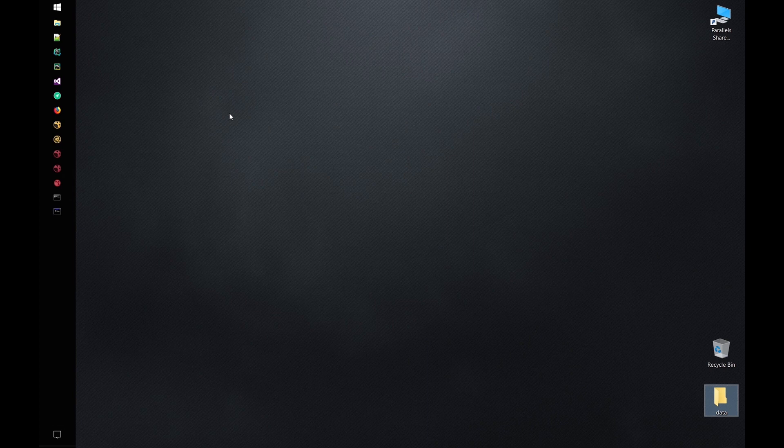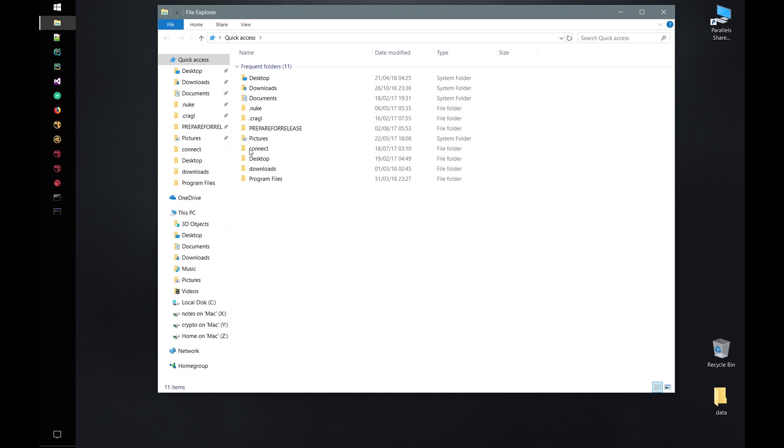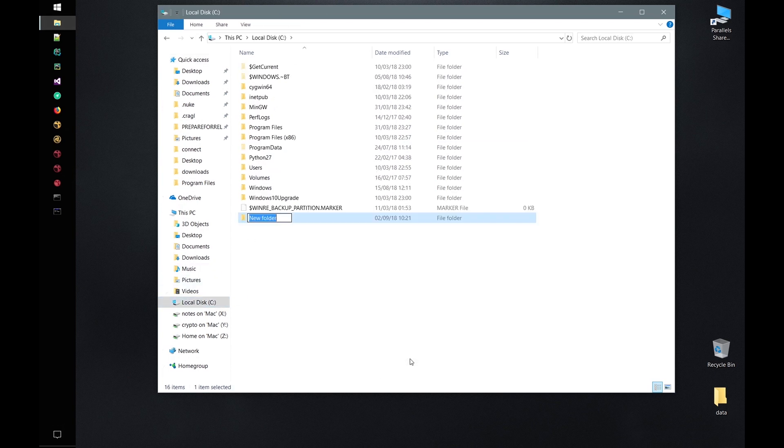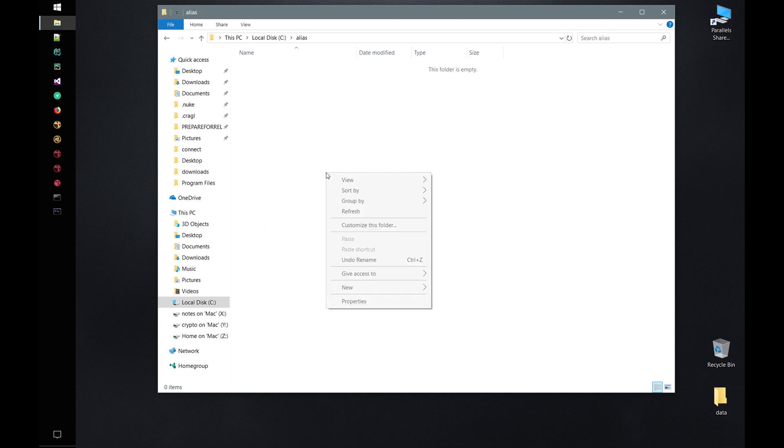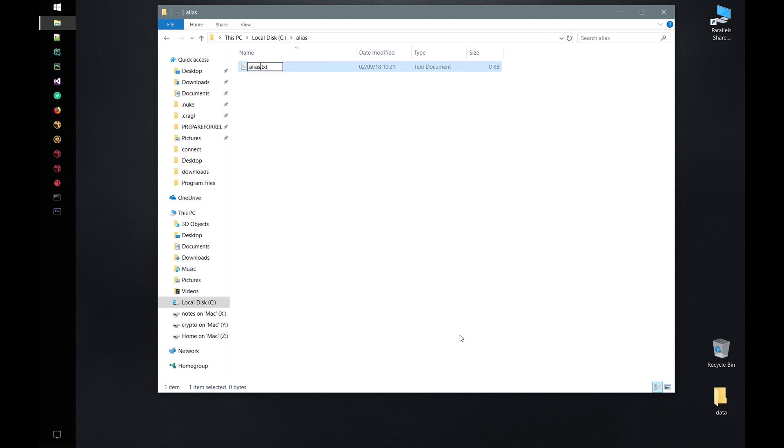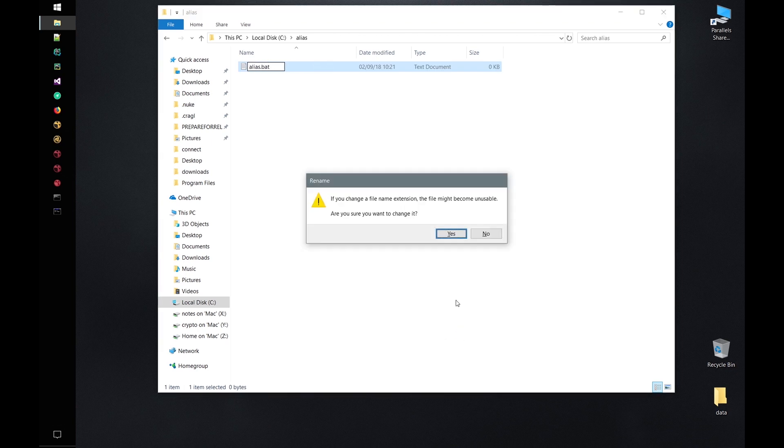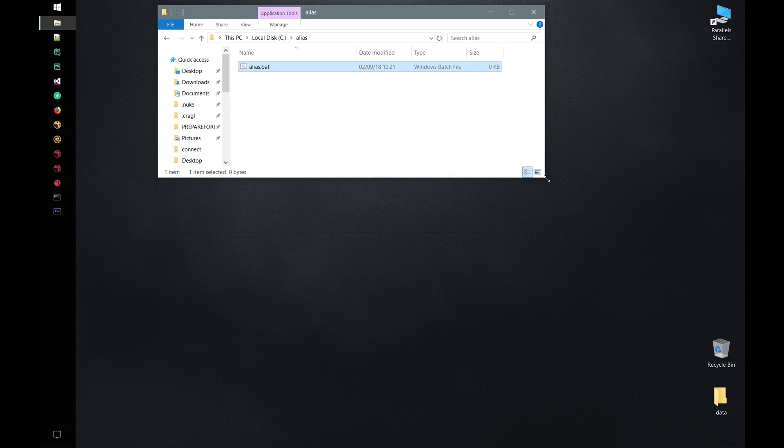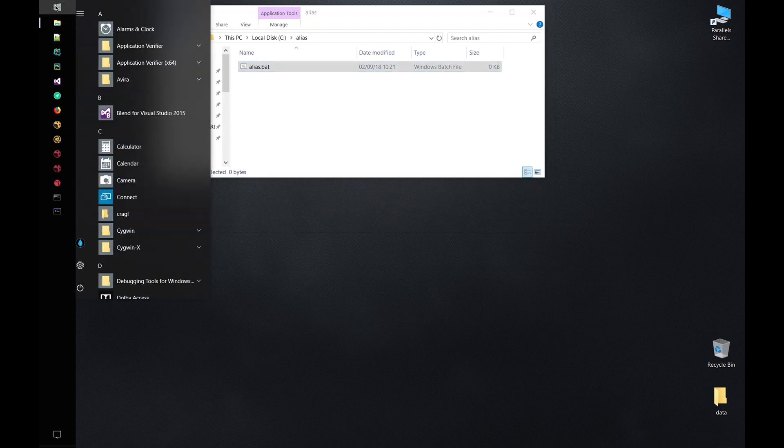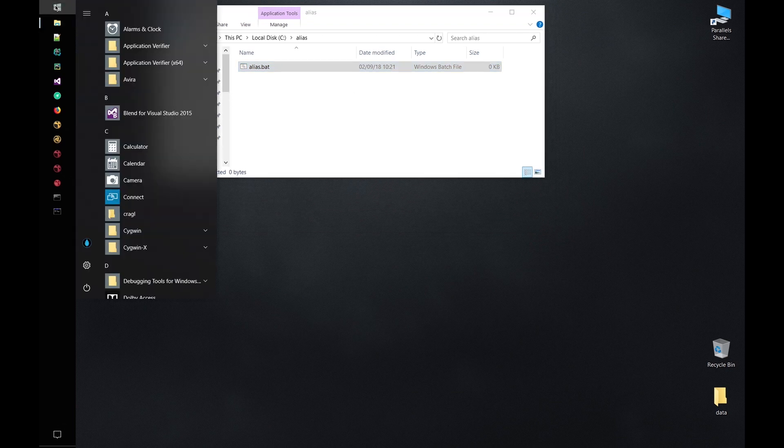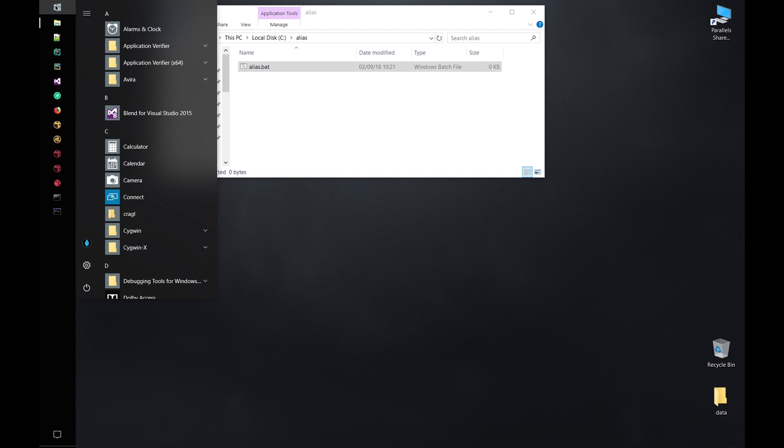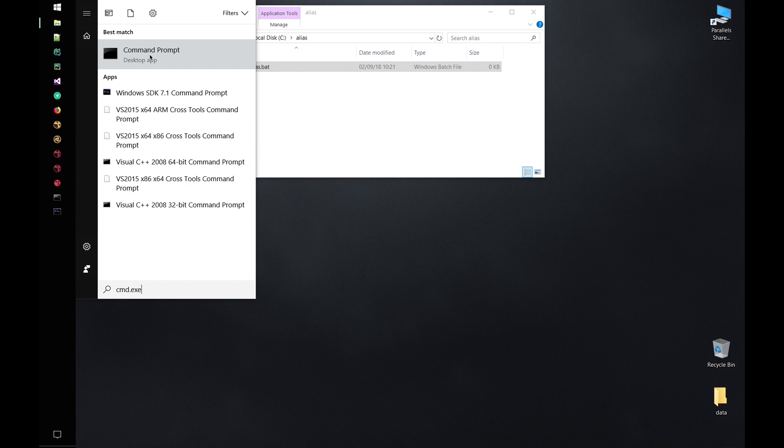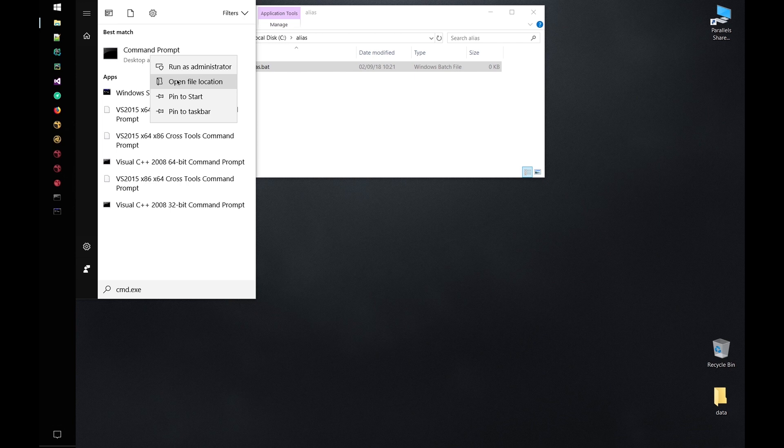First, let's create an alias batch file. Let's navigate to our C drive and create a new folder and call it alias. Here let's create a new batch file using alias.bat. Next we need to tell our command prompt to always parse this file when we launch our command prompt. To do that, let's search for our command prompt by clicking the windows start button and searching for command. Let me search for the full name cmd.exe. Let's right click and choose open file location.